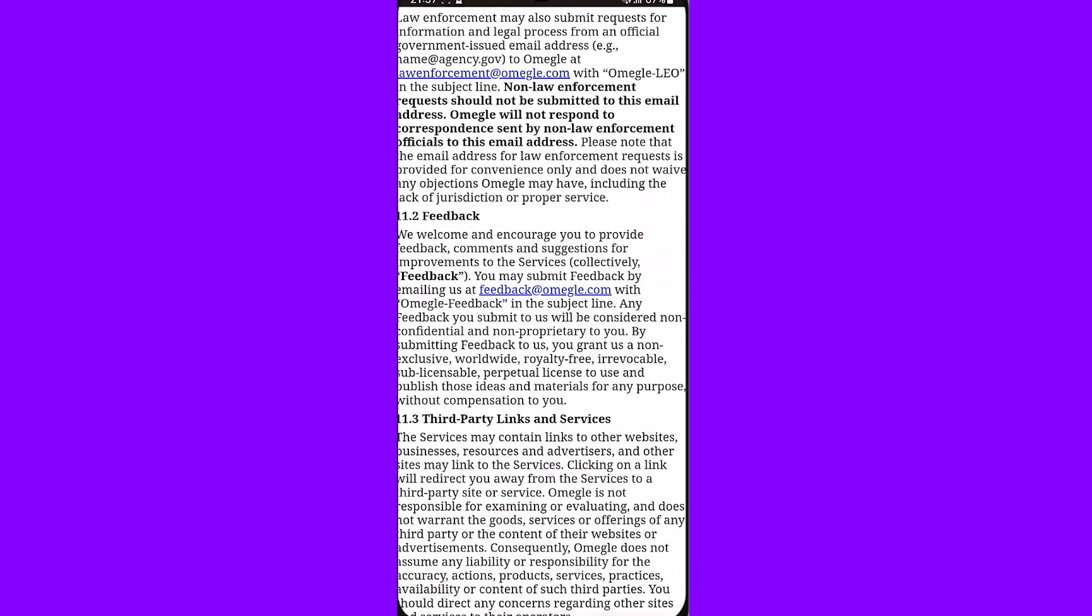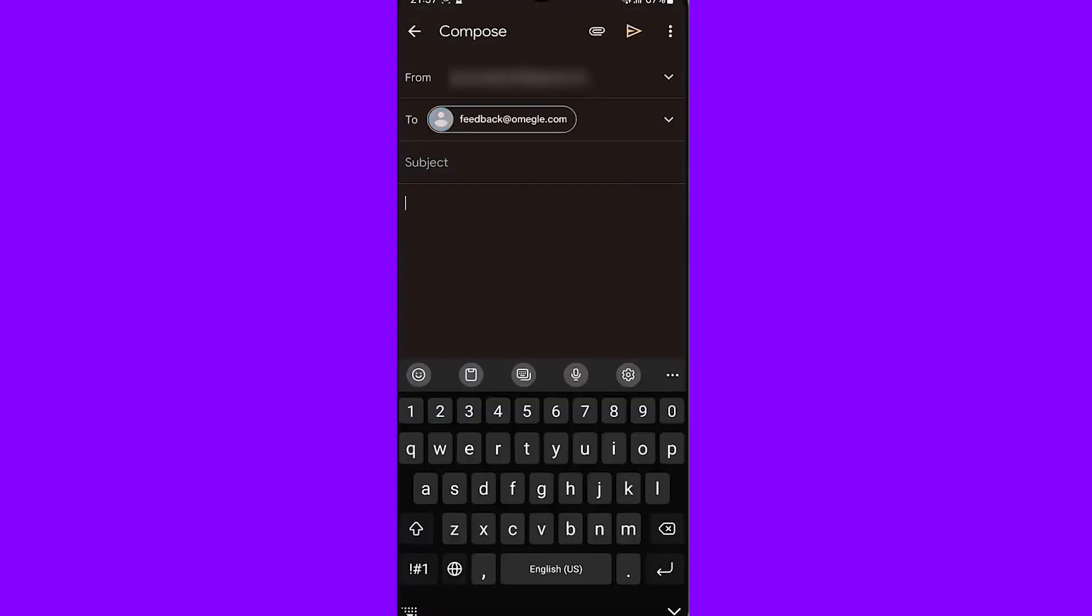You can find the feedback email of Omegle. If you click this, you can just type what you want from Omegle, how you can get unbanned, why, and why you are not deserving to be banned. So message them and they can unban you.